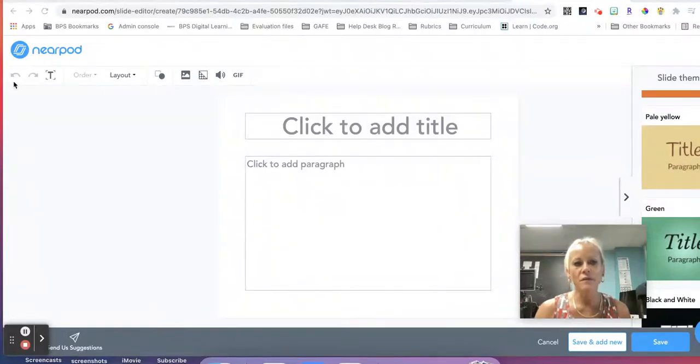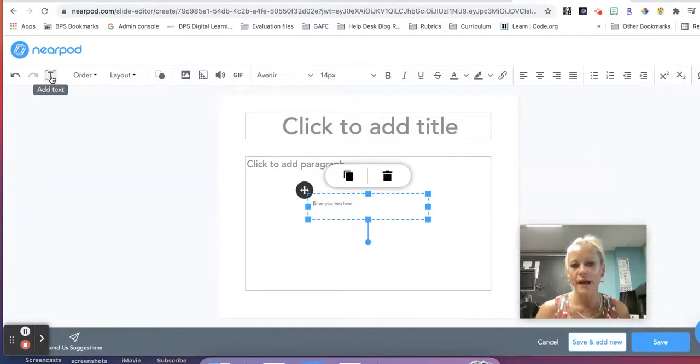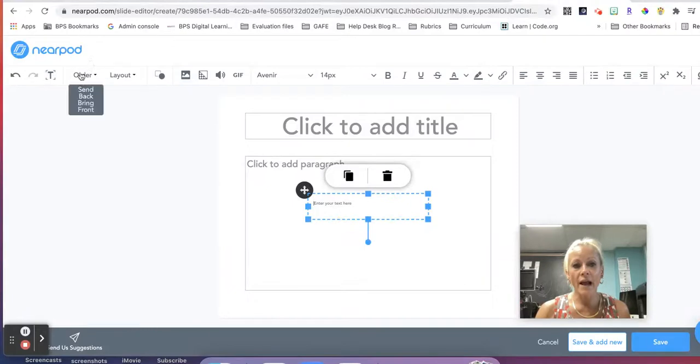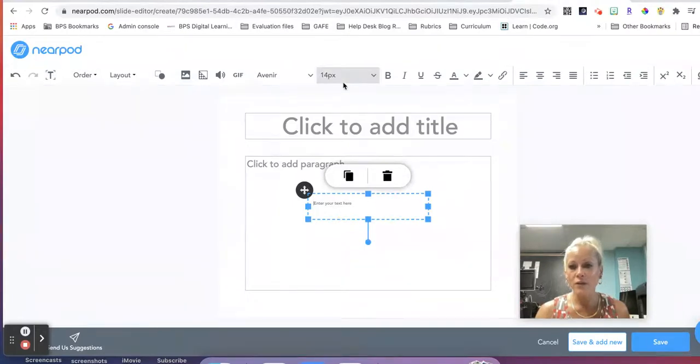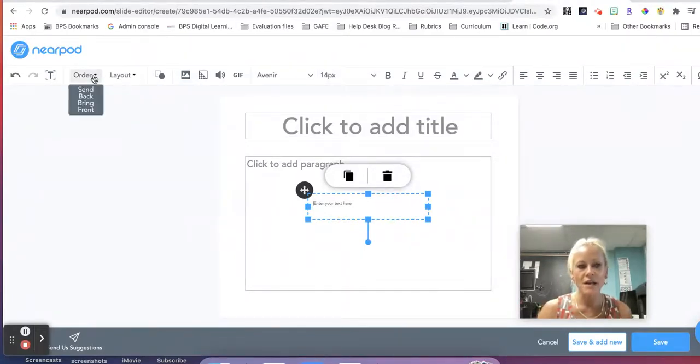So we have redo and undo buttons, we have our text box feature right here if we want to add some text. As soon as we click on add text, we have a formatting toolbar that appears so we can change the order of elements on our slides as we're building these.